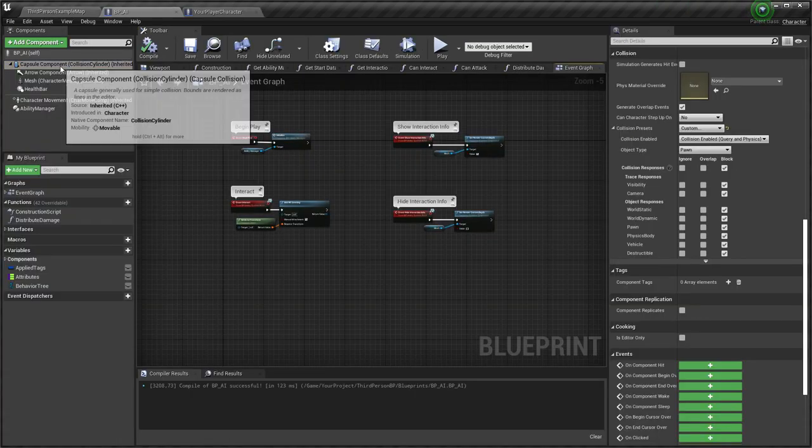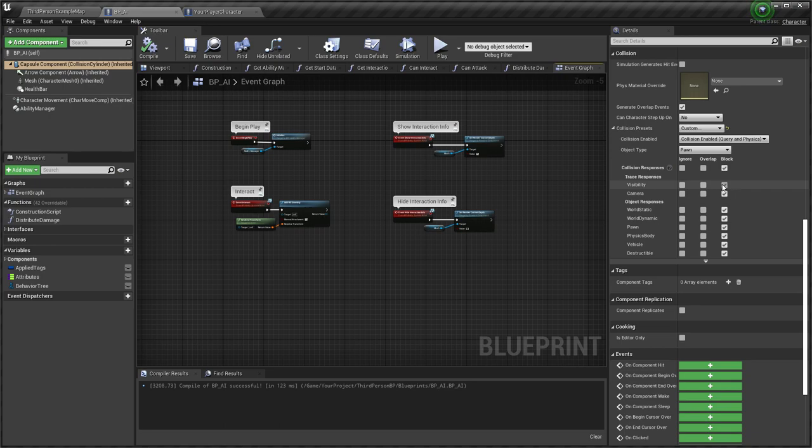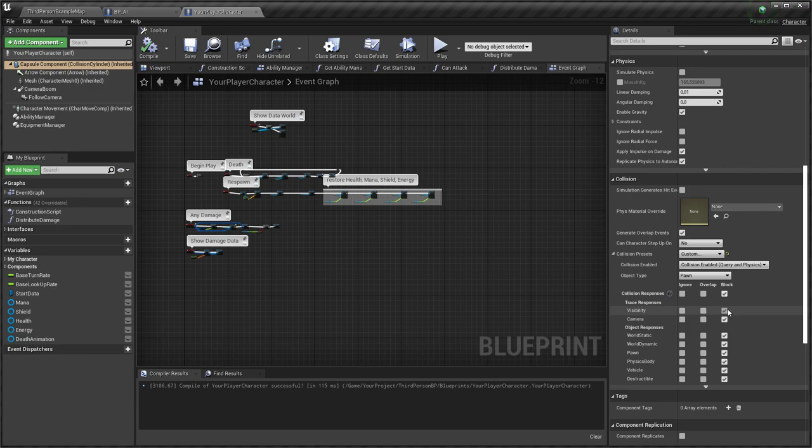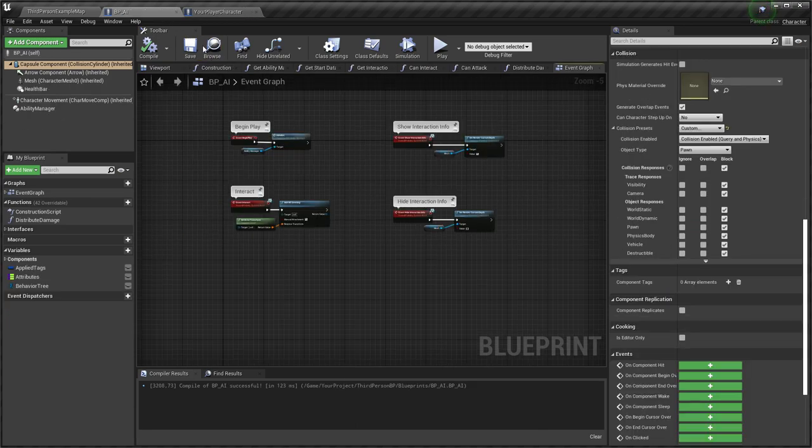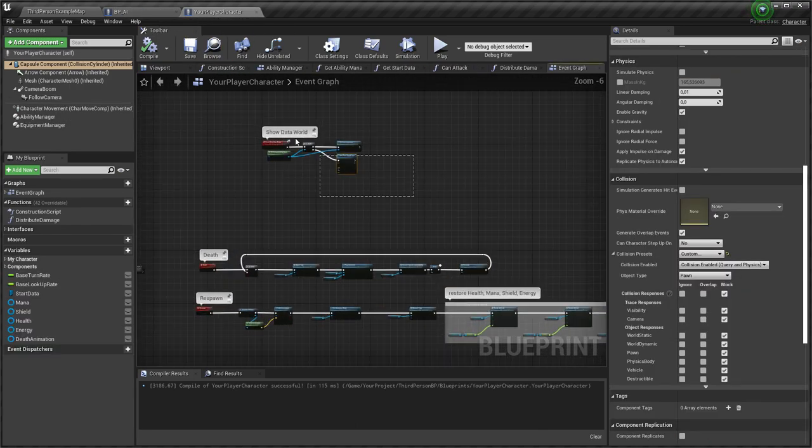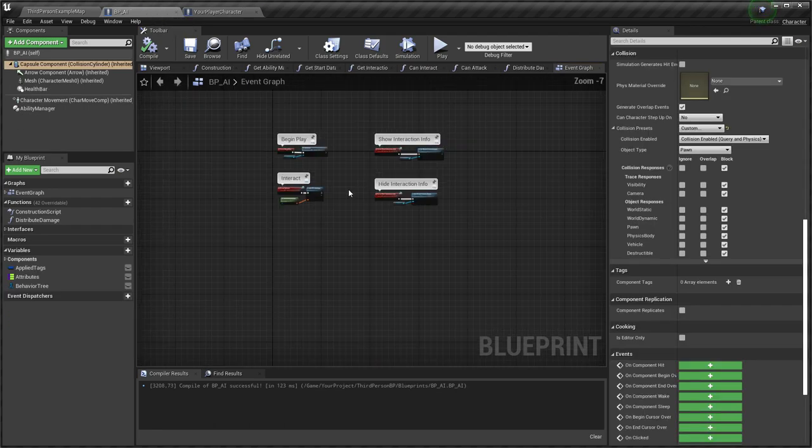For visual debugging to work, make sure that character capsule collision blocks traces by visibility. If AI and player character classes haven't the same parent, you need to copy this logic.